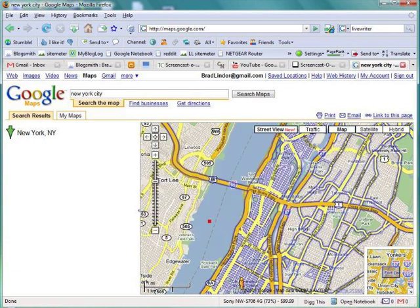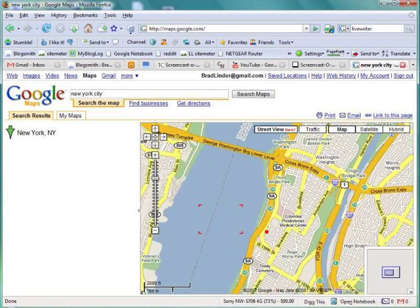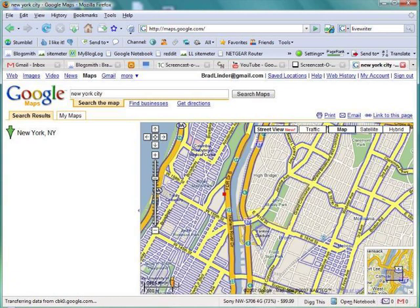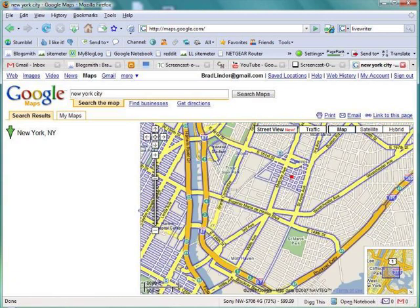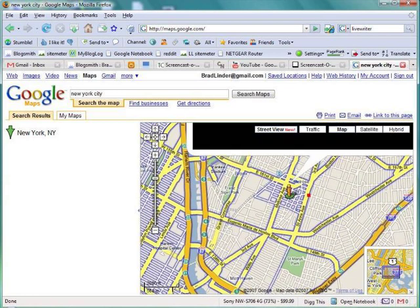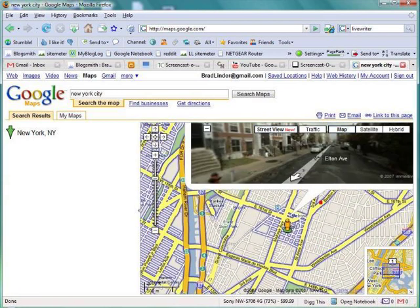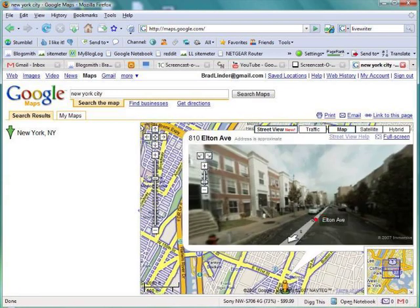We can zoom in a little bit tighter here and pick another location. You can either move the little yellow guy over or you can just click it. And here we go — we've got another location.